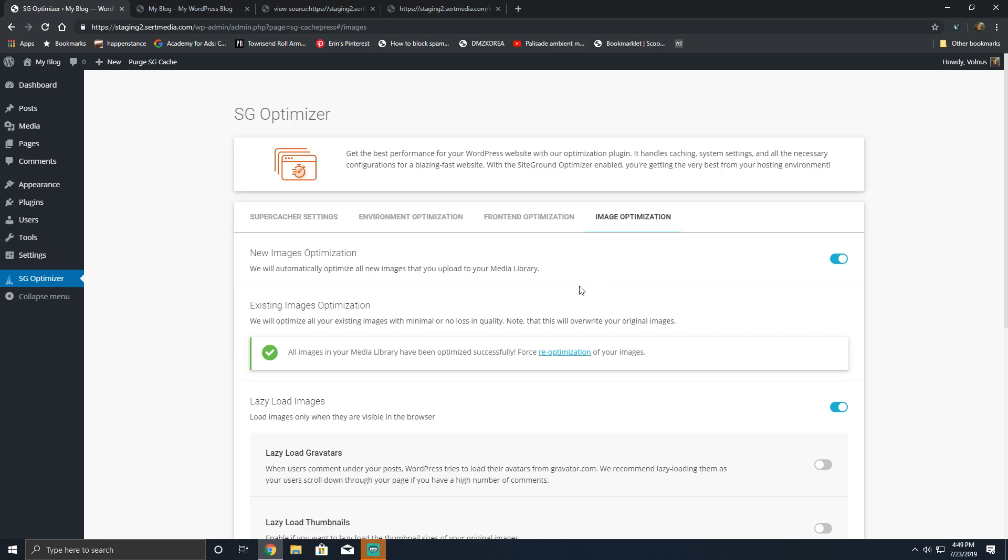So if you're using EWWW Image Optimizer and/or you're using WordPress Smush, disable them, use this plugin. The best part is I don't think this counts against any of your CPU cycles or gets you in trouble because it's using the libraries that are native on SiteGround servers. So that's a bonus.